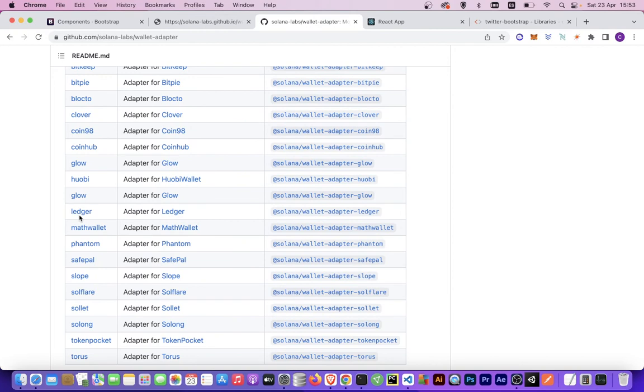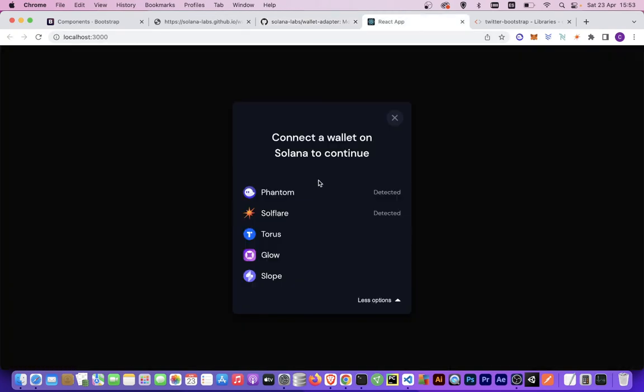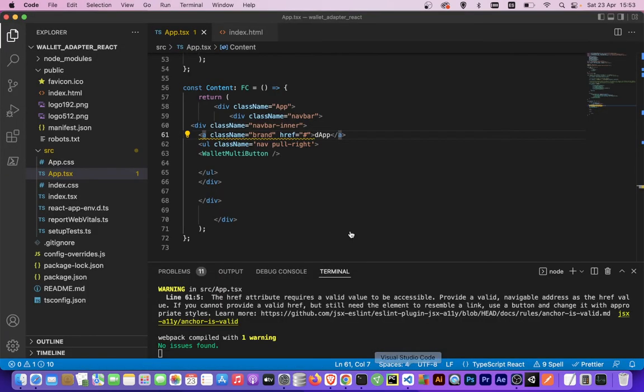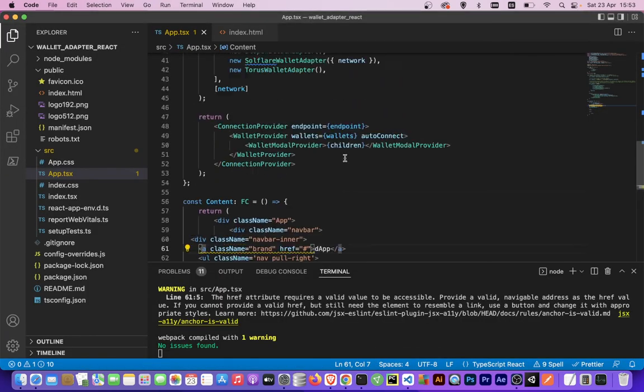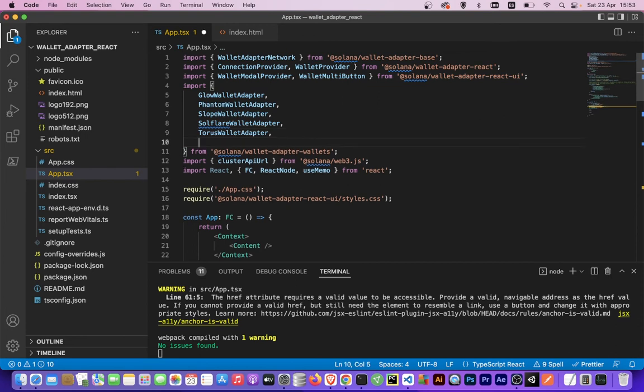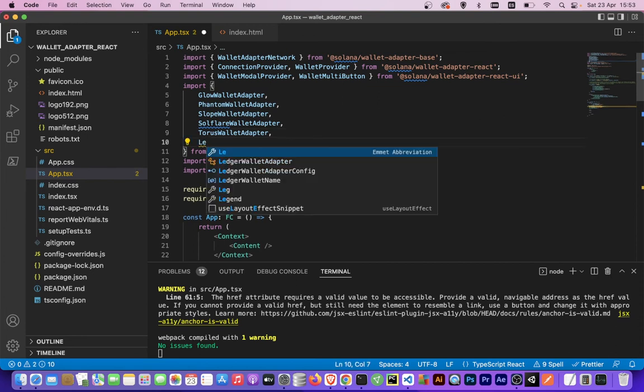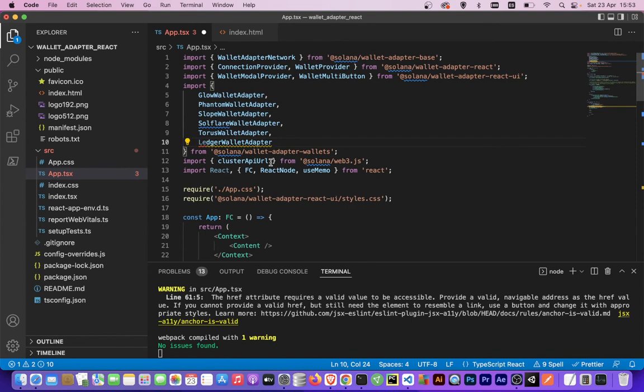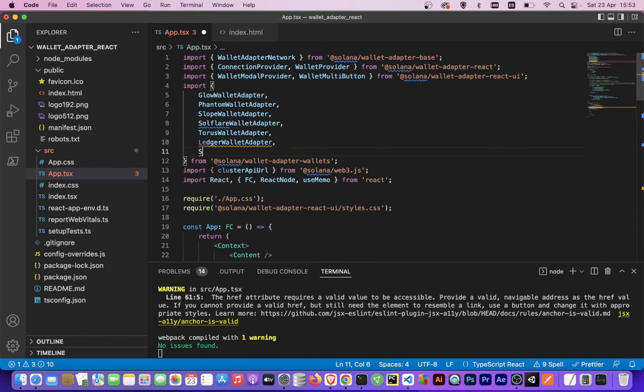Let's check if we have Ledger. We don't have Ledger, so let's add Ledger. You go to your code and let's add Ledger wallet adapter.